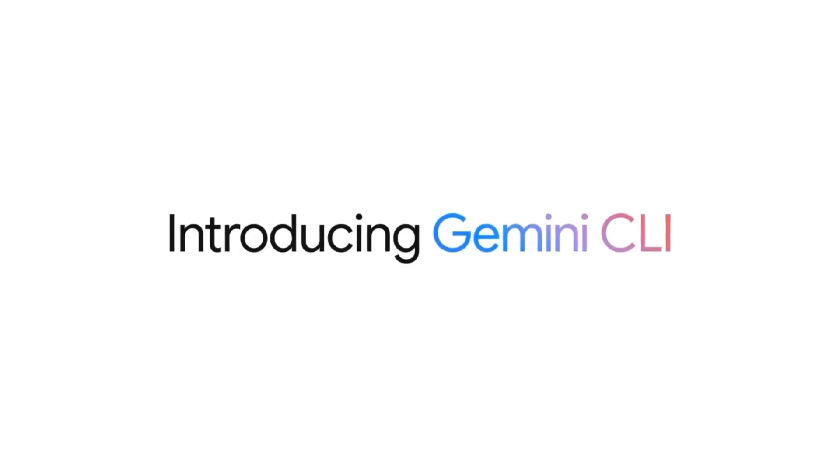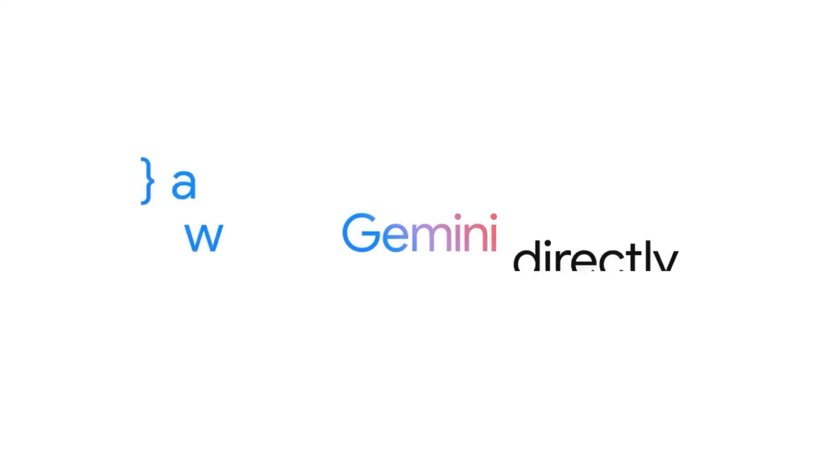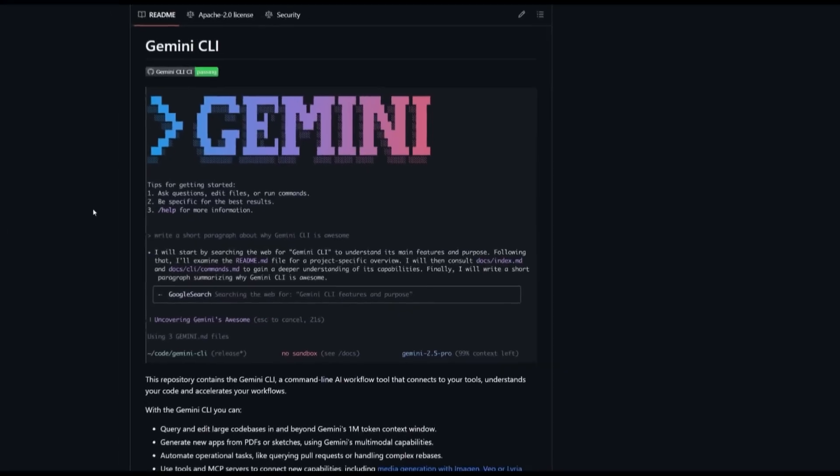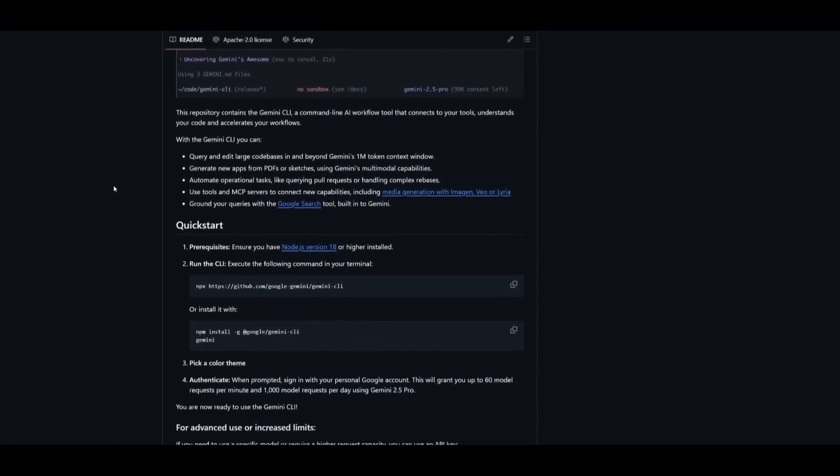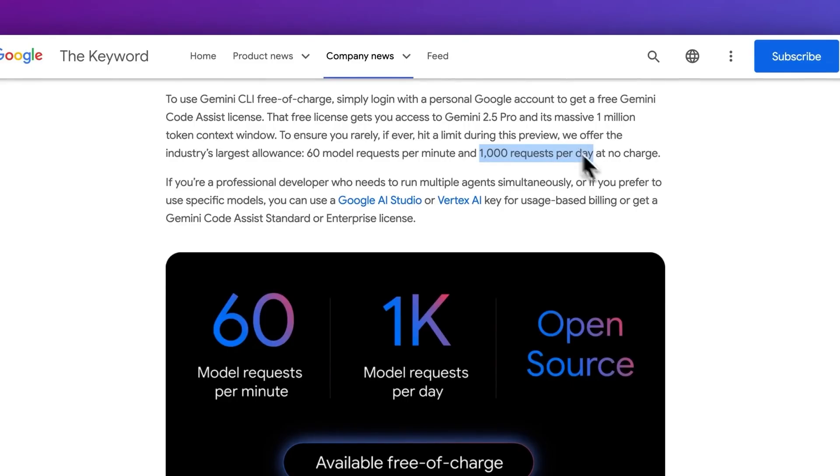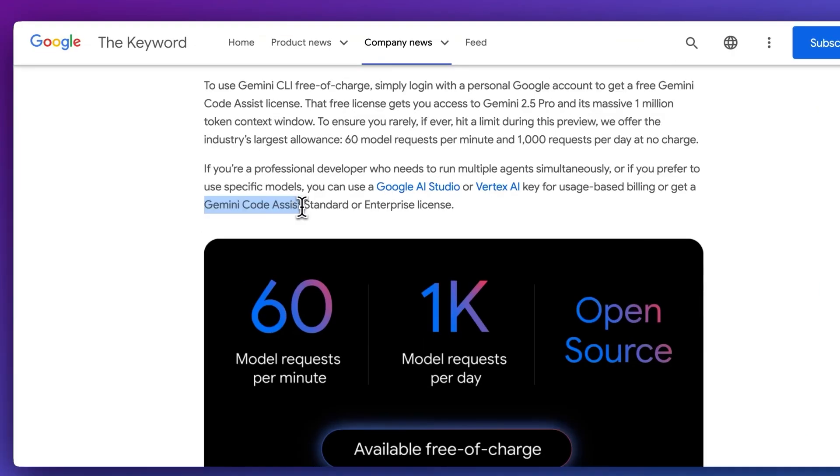Google just dropped a tool that could quietly reshape the future of software development, and no one's ready for it. It's called Gemini CLI, and it's not just another AI model. This thing runs directly from your terminal, builds entire full-stack apps.